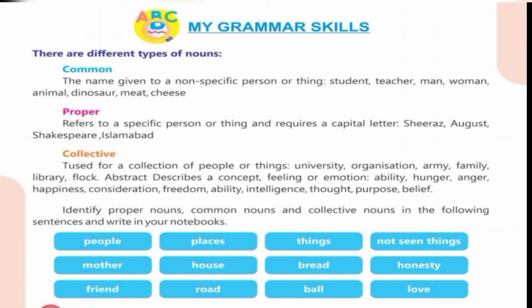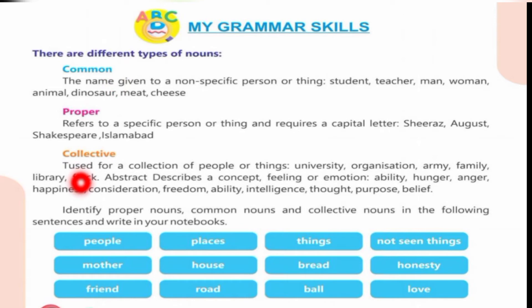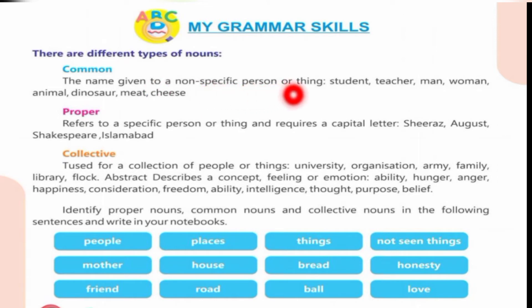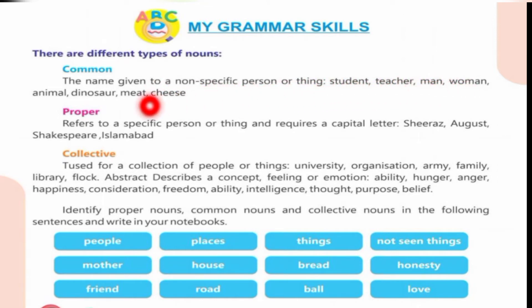Dear students, our next question is about grammar. There are different types of nouns: common noun, proper noun, and collective noun. A common noun is given to a non-specific person or thing — examples: students, teacher, man, woman, animal, dinosaur, meat, cheese.